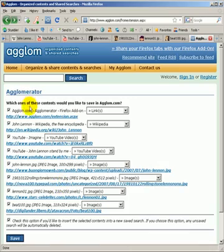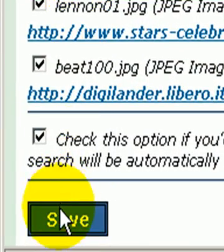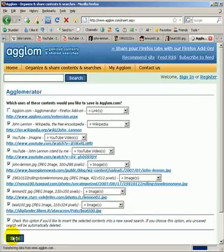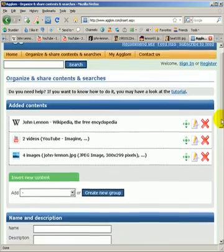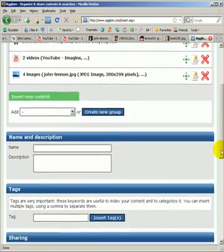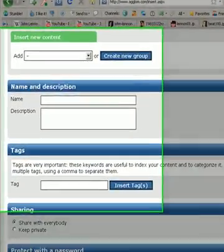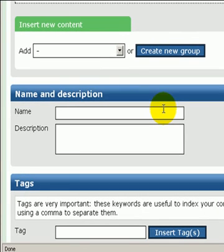Once you select which tabs you would like to save and share, click on the Save button. This will automatically create organized content in agglom.com ready to be saved.